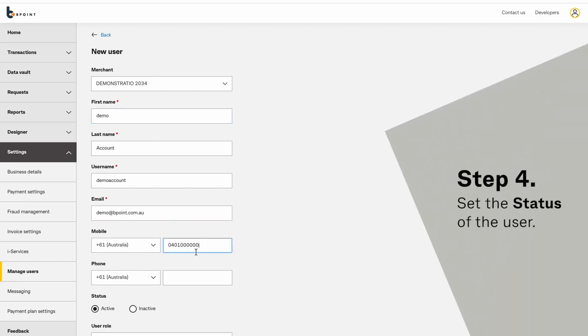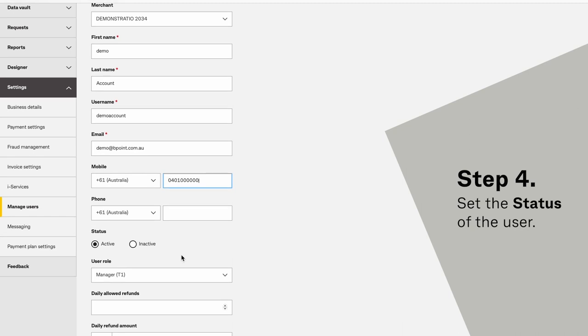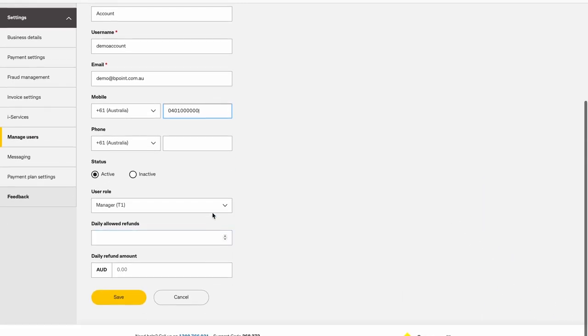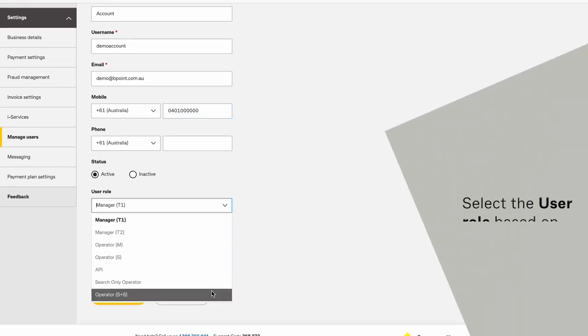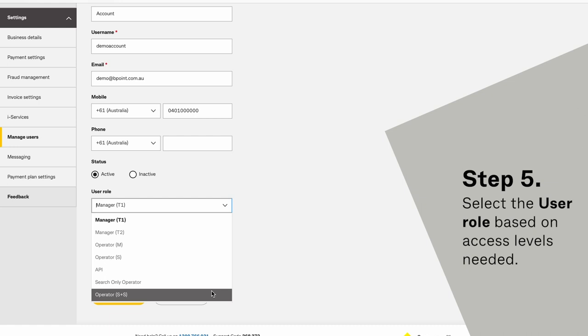Set the status of the user. Select the user role based on access levels needed.